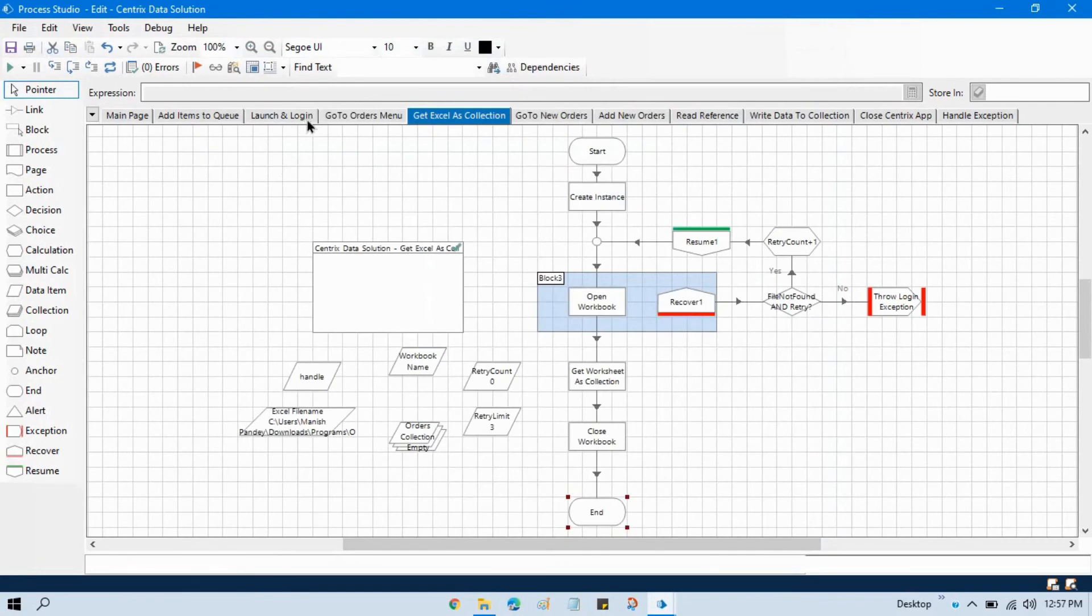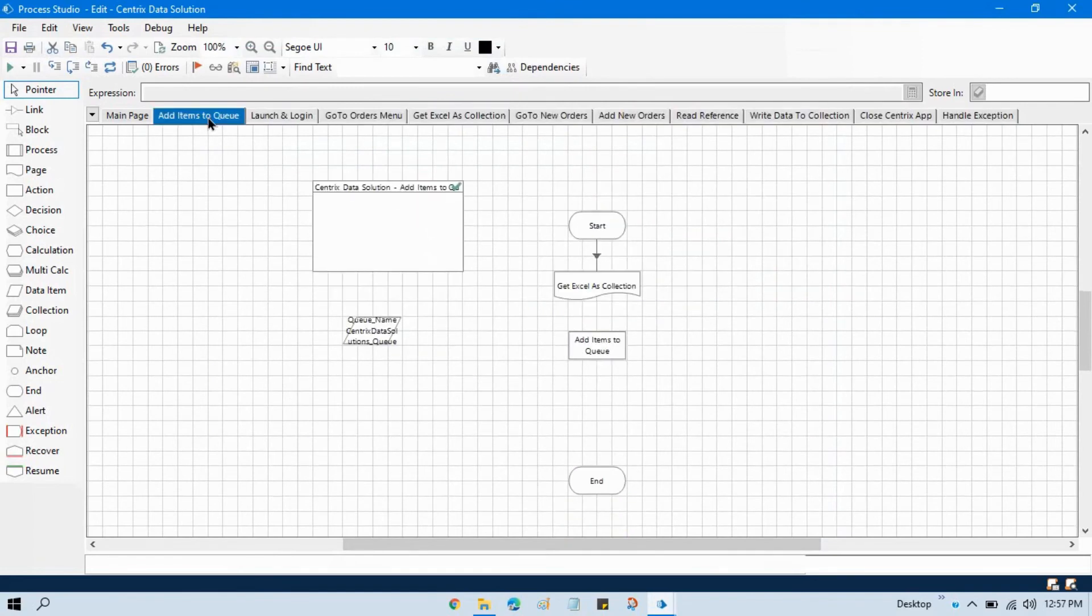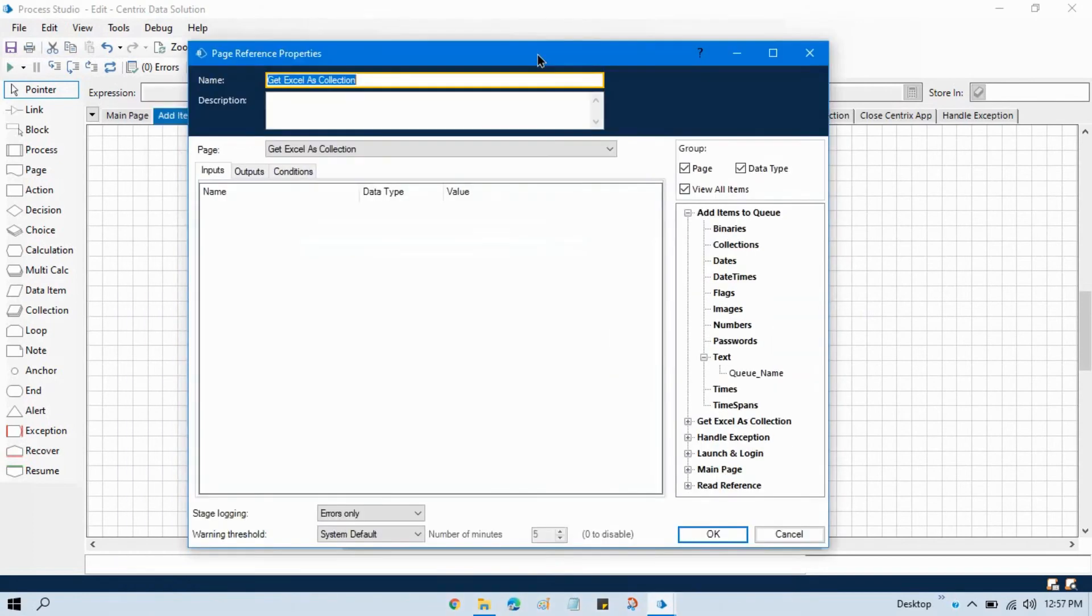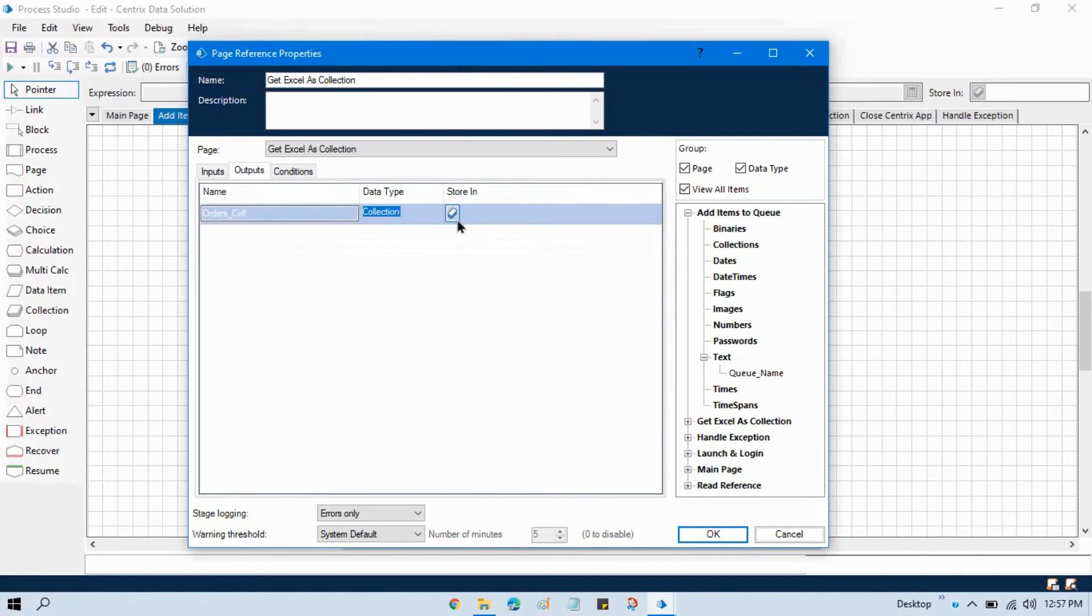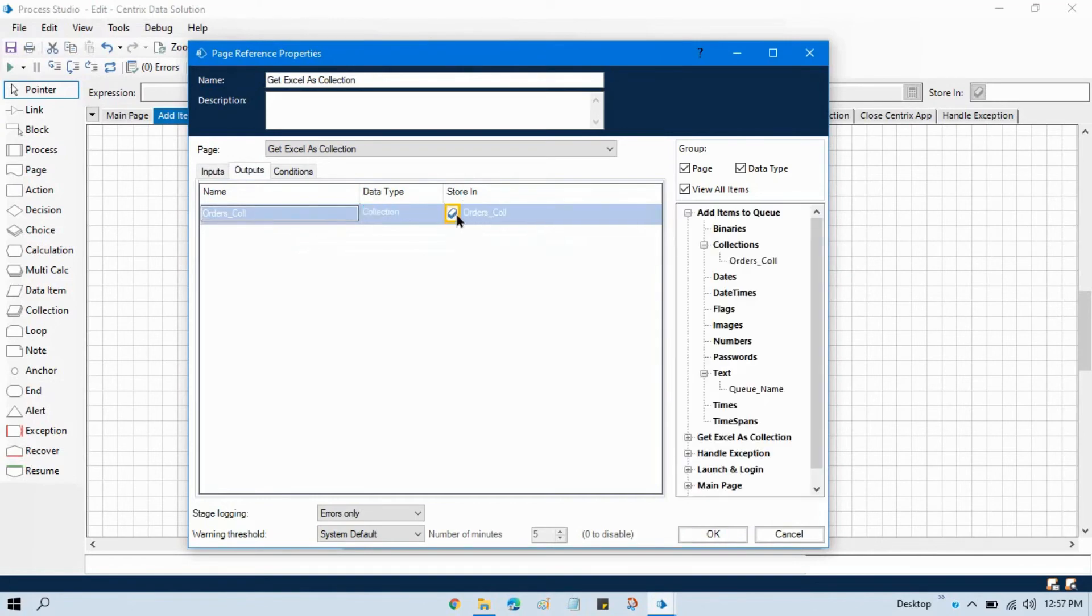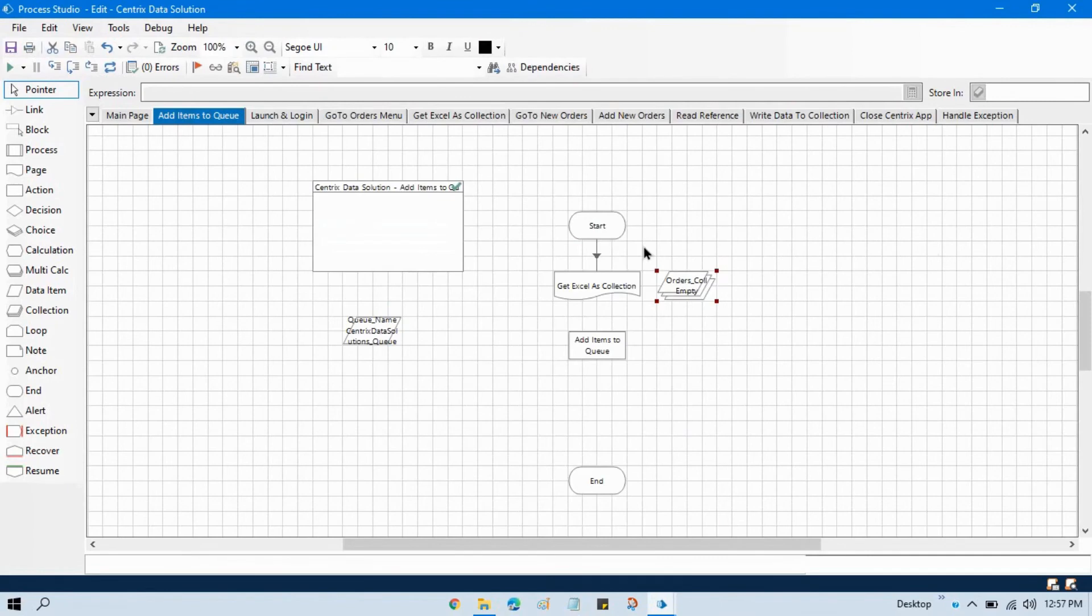Go to add items to queue double click on this page. Come to this output and here we have orders collection in the store in we can just click on this. What will happen same data will be now added to this one.